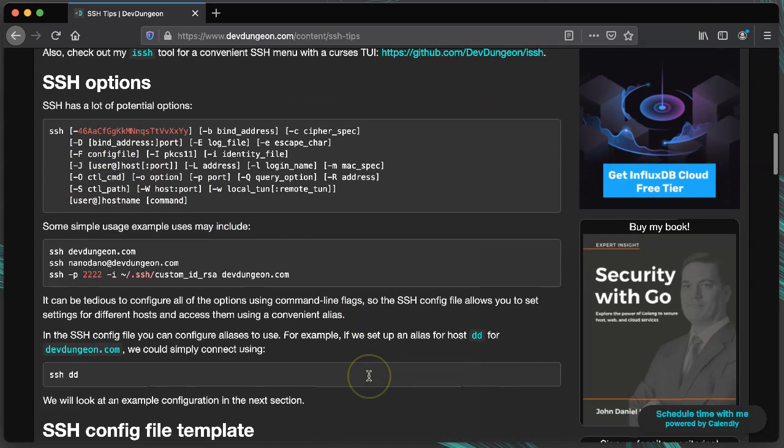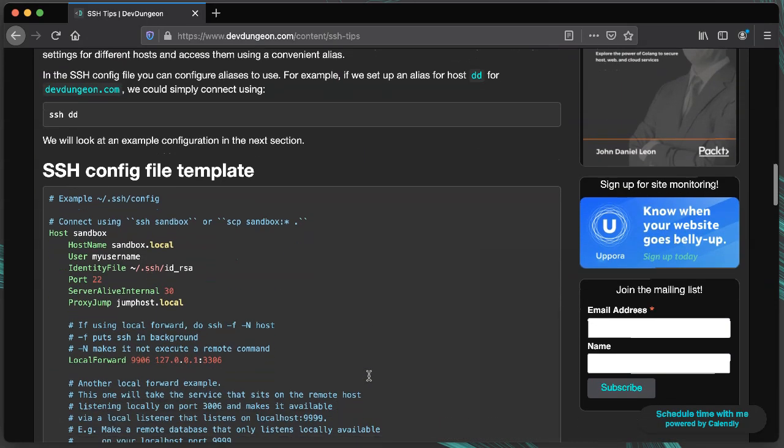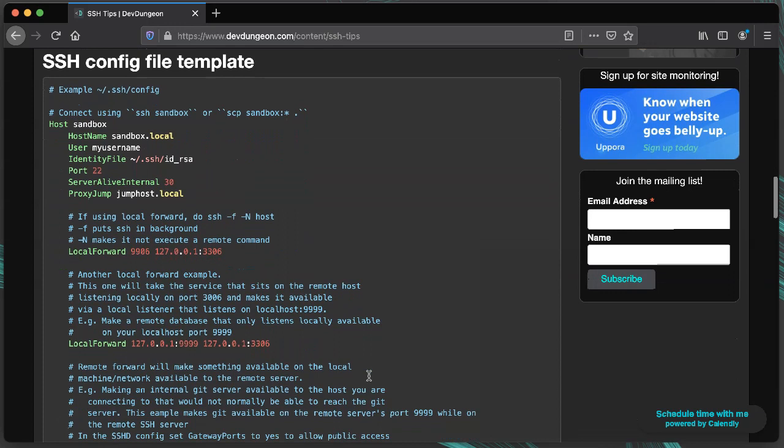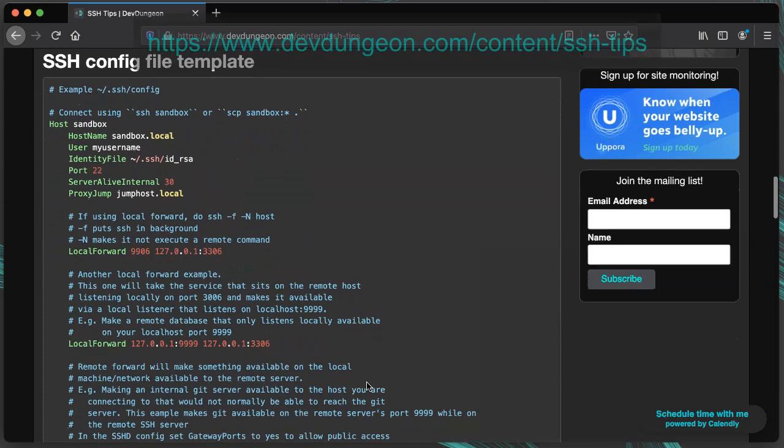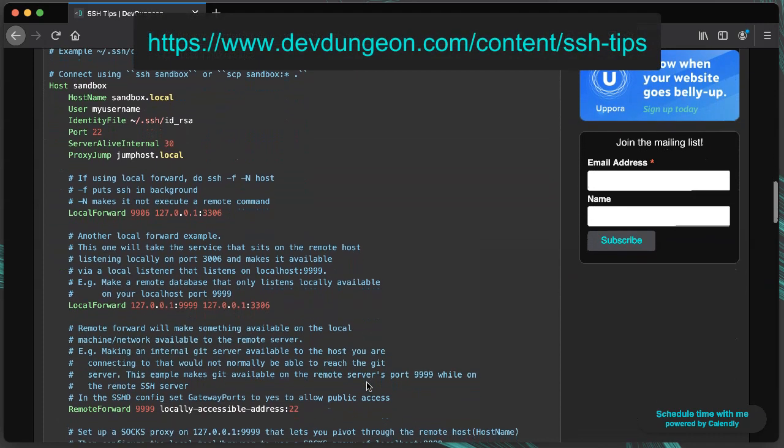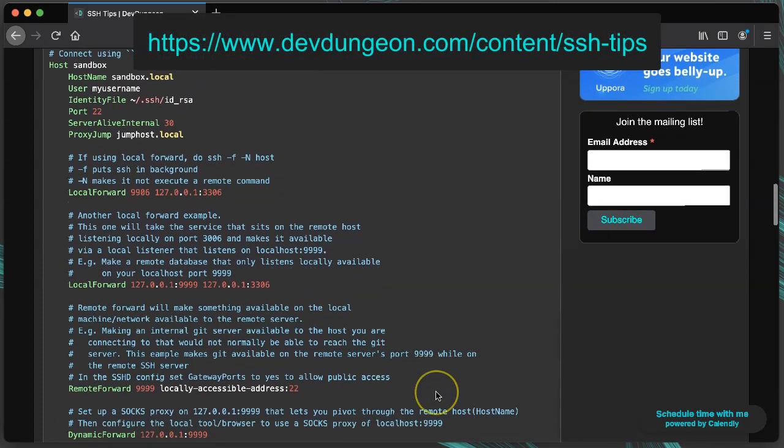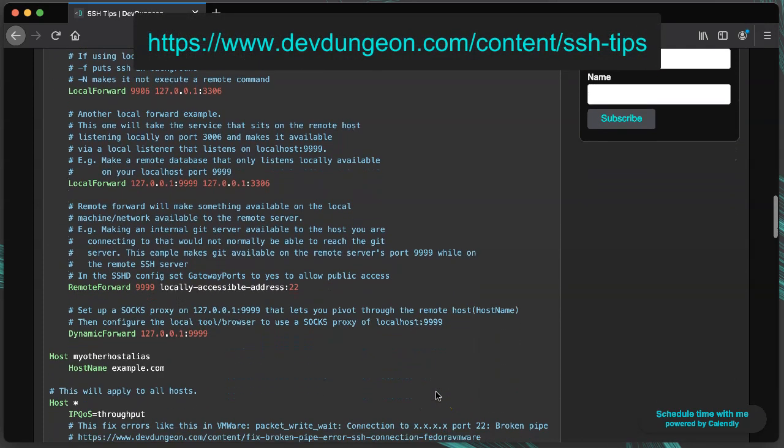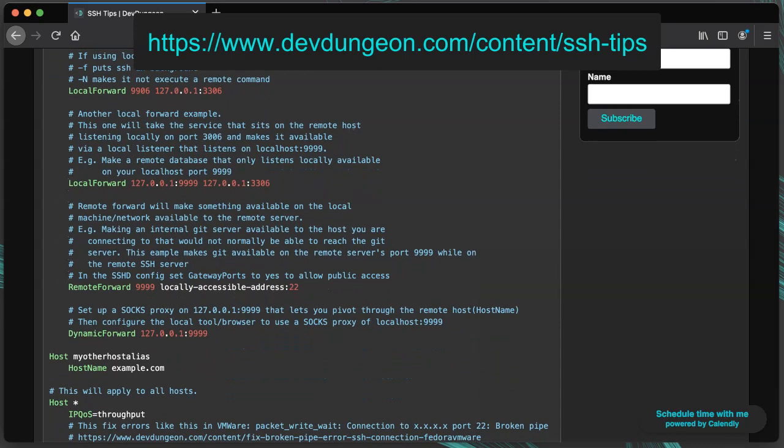I'm not going to go over all the options available here, but you can read more at devdungeon.com slash content slash ssh dash tips. You can also check the official SSH documentation for all of the options available.